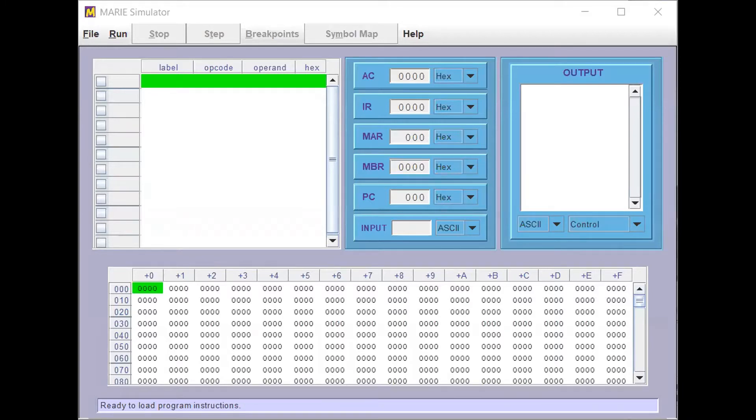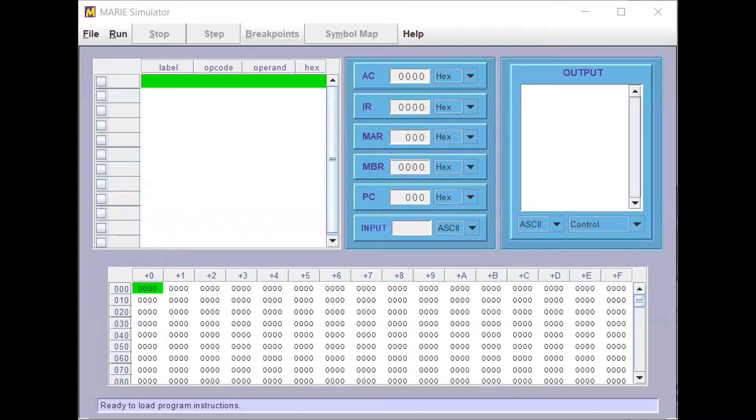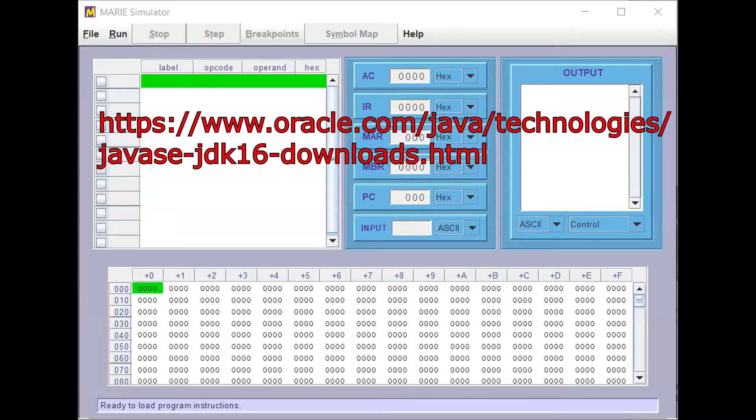Hello, this video will show you how to download and use the Marine Machine Simulator. To use the Marine Machine Simulator, you'll first need to install the Java Virtual Machine which can be downloaded at the following website.